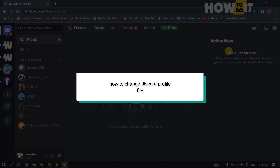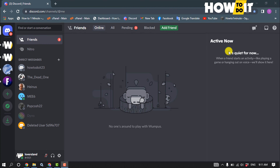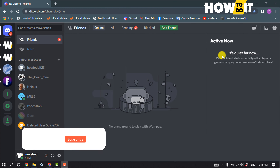Hello friends. In today's video I'm going to be walking through how to change your Discord profile picture. Launch your Discord and click on User Settings.